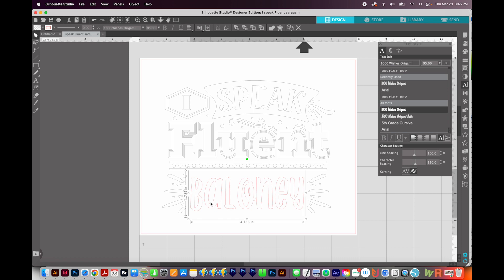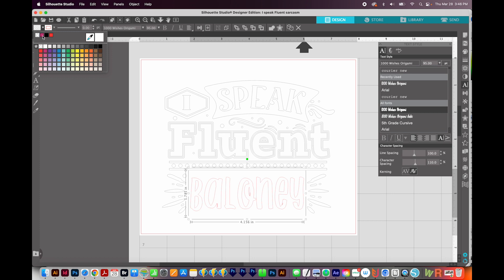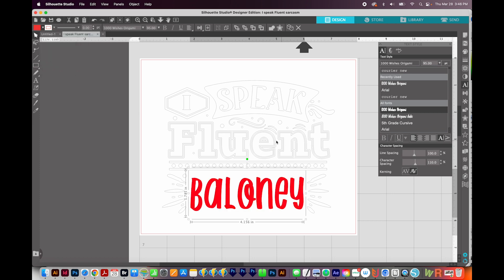But if you want to print this, you'll want to fill these with color. So I've clicked on my word baloney, and I'm just going to come up here to this little grid, and I'll choose red. So now I have a red fill on this. This part right here, the little red rectangle here, that is your stroke. That's your outline. So I wouldn't change that.